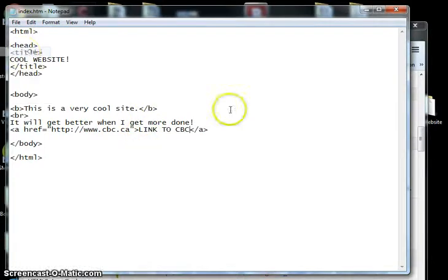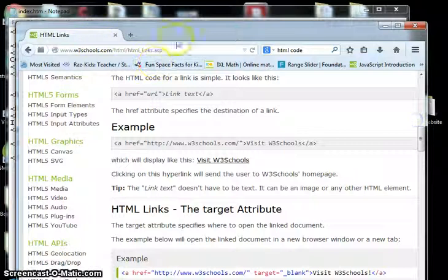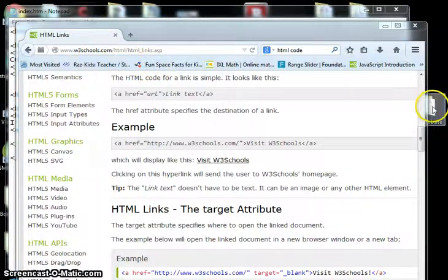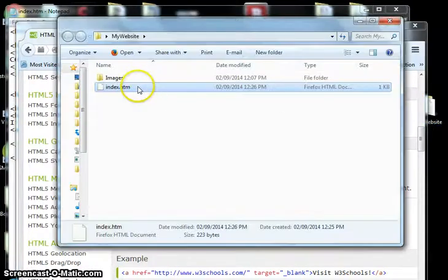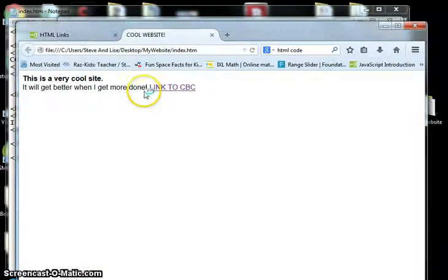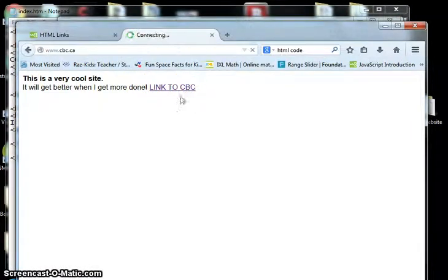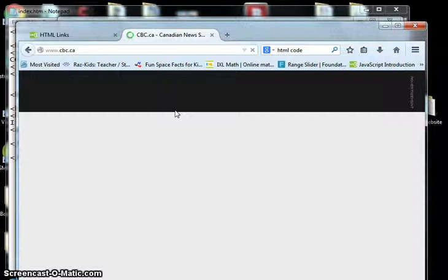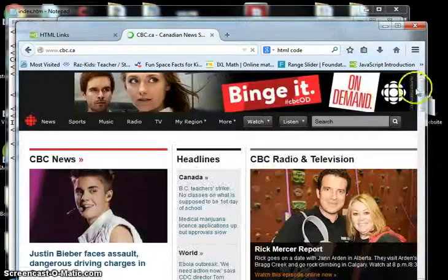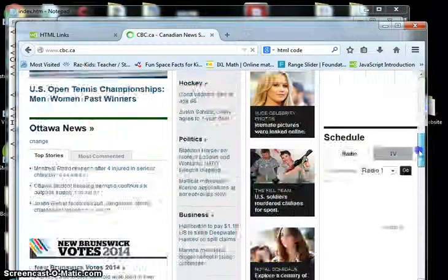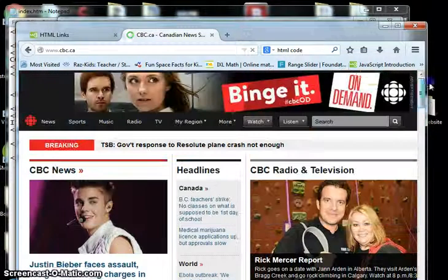So if we save this, go preview it again. And now we've got a link to cbc. We click on that, hopefully. Yes, it takes us to cbc. We can catch up on all the news.